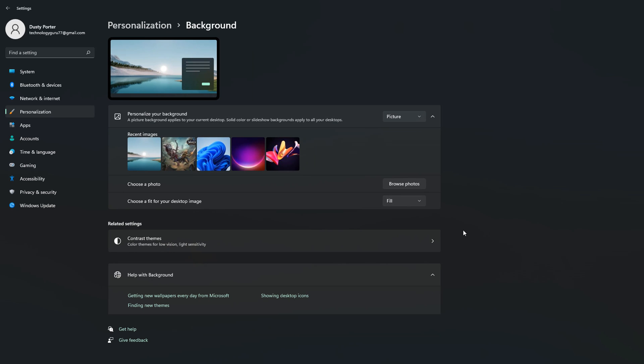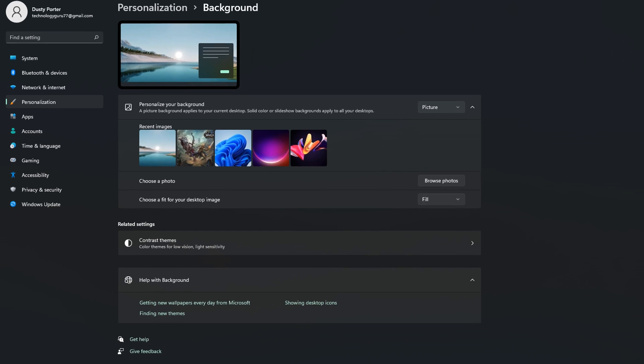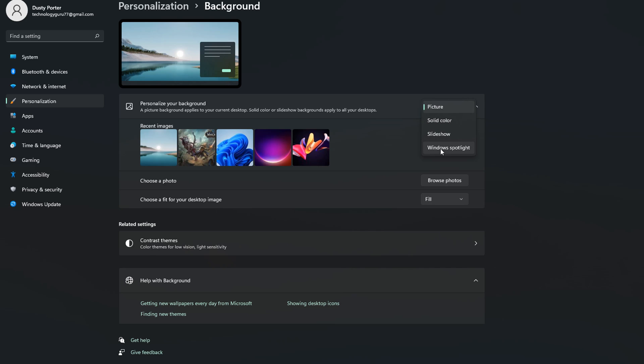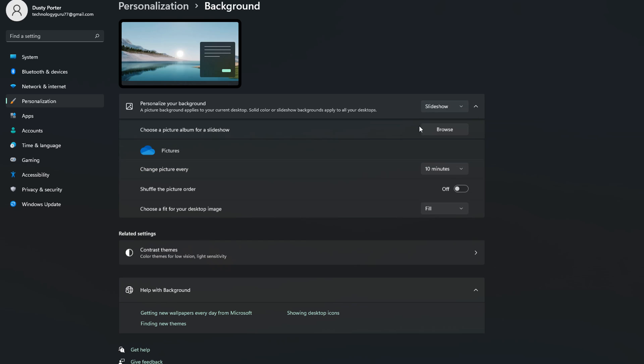And that's going to take us here where we can edit and make sure we change our background to a revolving slideshow of pictures. So as you can see here, you can personalize your background. Currently, I have a picture selected. You have a choice of four different options: you can do picture, solid color, which is kind of boring, slideshow, which is what we're doing today, and then Windows Spotlight. We want to select slideshow.